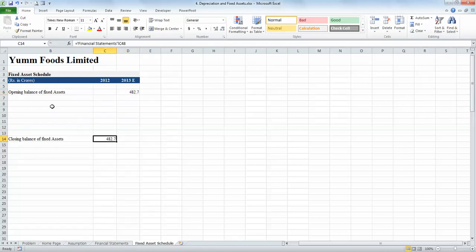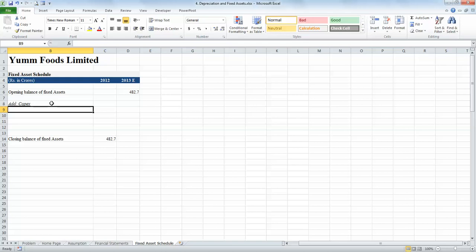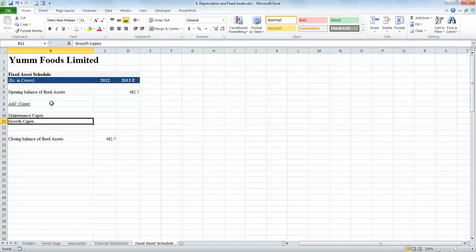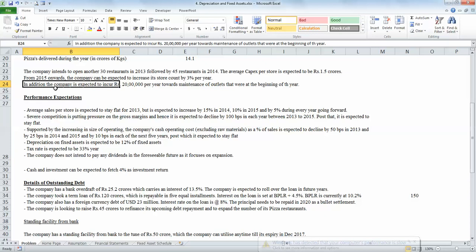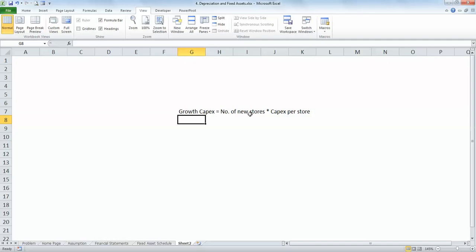To the fixed assets we need to add capex. Capex has two components: one is maintenance capex and the other is growth capex. Let's first focus on growth capex — the capex incurred towards assets that can bring in additional sales to the company in future. When we look at the problem, we know that it is the cost incurred towards opening of new stores. The capex is dependent on the number of new stores opened and the capex per store, so we define growth capex as number of new stores multiplied by capex per store.